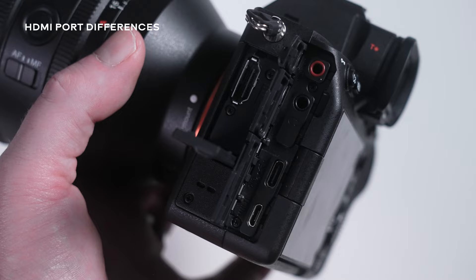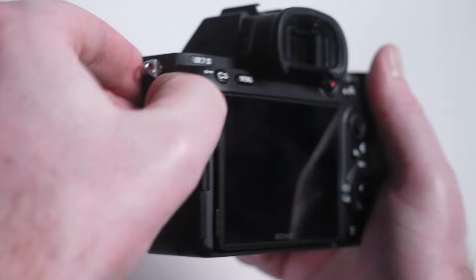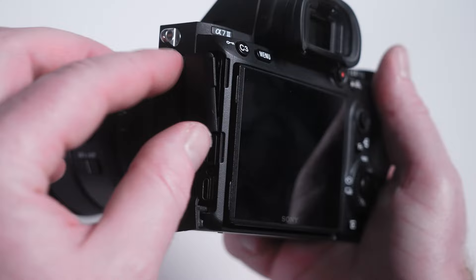When it comes to HDMI ports, the a7 IV has that full size HDMI port and the a7 III has the mini HDMI port. Those cables are harder to come by and just a little bit more error prone if you're using them with a monitor. So point definitely goes to the a7 IV here.